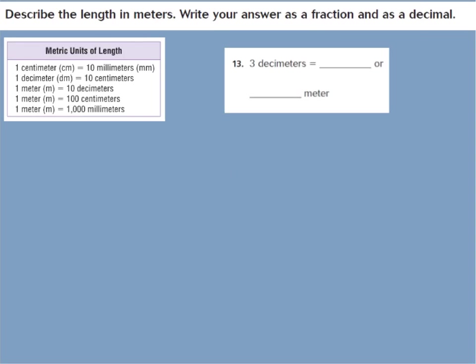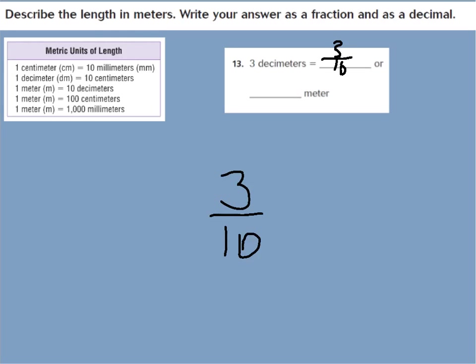Number 13: 3 decimeters equals how many meters in fraction and decimal form? We're going from decimeters to meters, and my chart says there are 10 decimeters in 1 meter. So our denominator is 10, and we have 3 decimeters out of 10 — that's 3 tenths in fraction form. In decimal form: zero wholes and 3 in our tenths place, so 0.3.